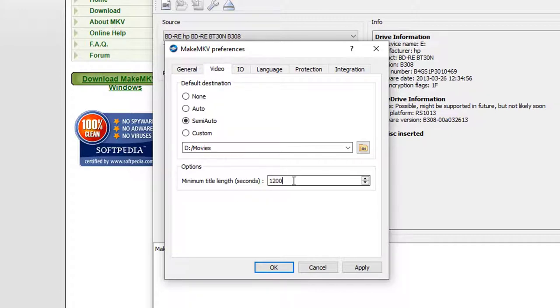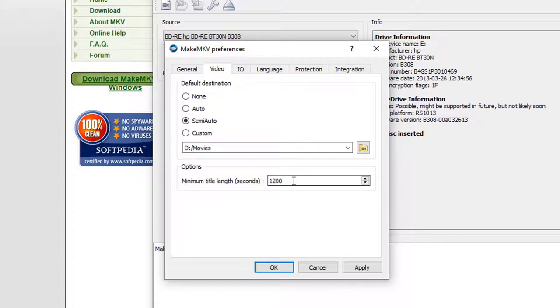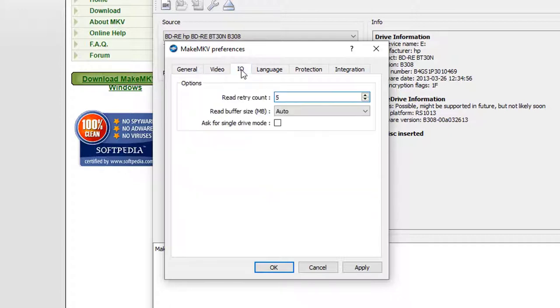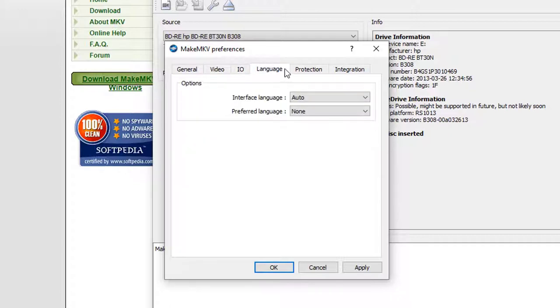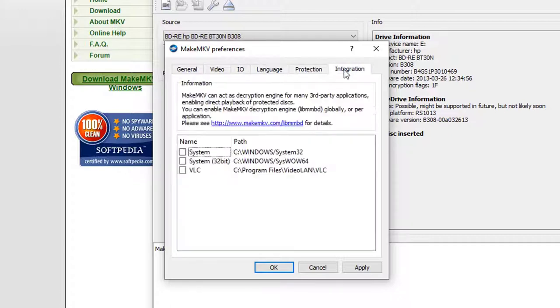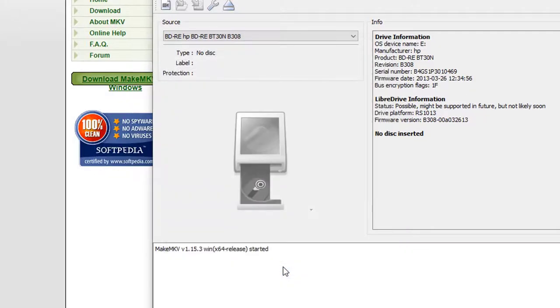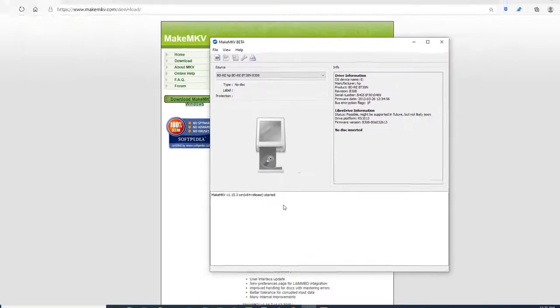What that does is it automatically creates a subfolder for each disk that I'm importing. There's also an option here to set the minimum length for the title that you want to convert. A lot of DVDs come with multiple tracks that include your original movie as well as commentary and other types of titles. When you set this to 1200 seconds, that's 20 minutes, so I'm eliminating all of those small files because all I really want is the hour-and-a-half or two-hour-long movie. But if you want to see all the different commentary, you can set this to a lower amount. You can leave the defaults on the rest of these. Hit OK, and now you're ready to load a disk.